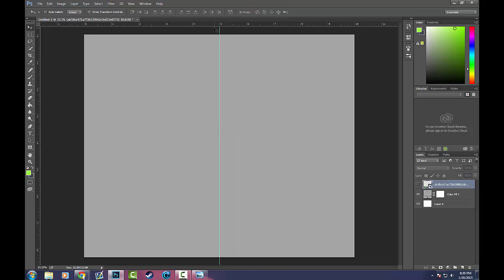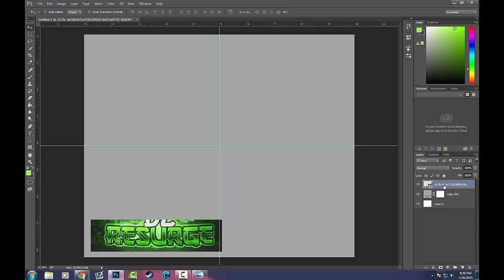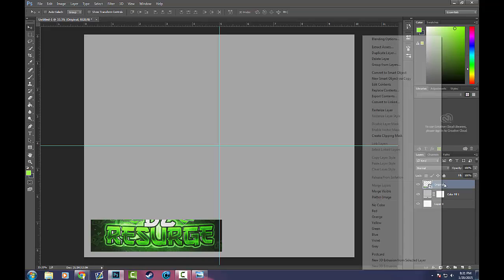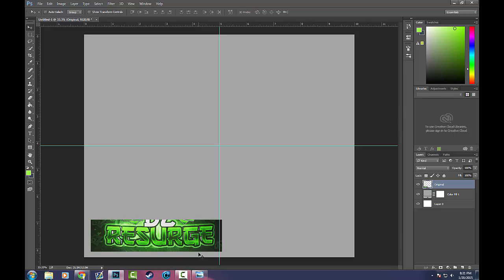I'm going to create some center lines really quick just to keep everything nice and in the center. I'll rename this layer 'original' and I'm going to rasterize it so I can do my next step, which is going to be picking out these colors.